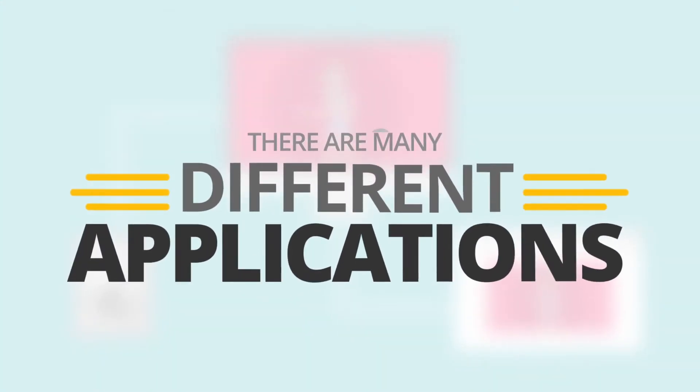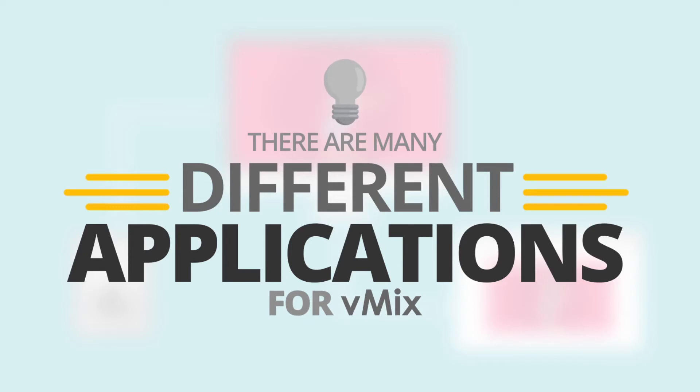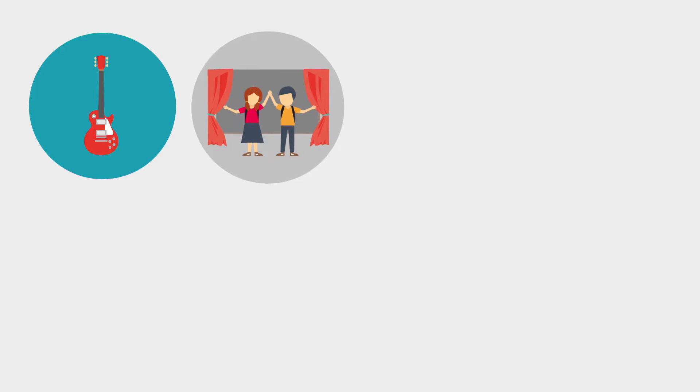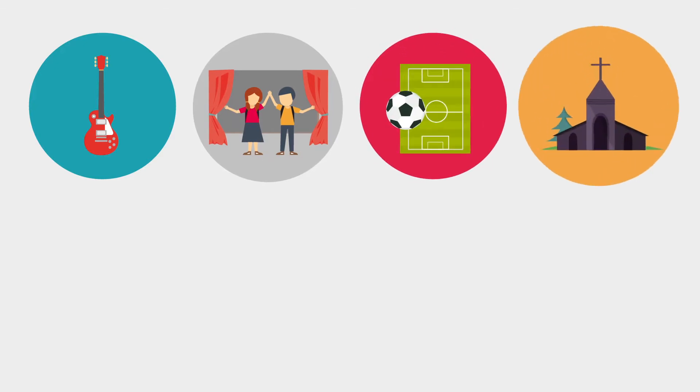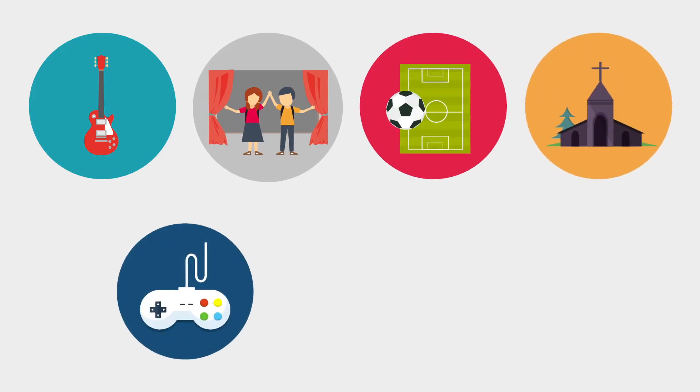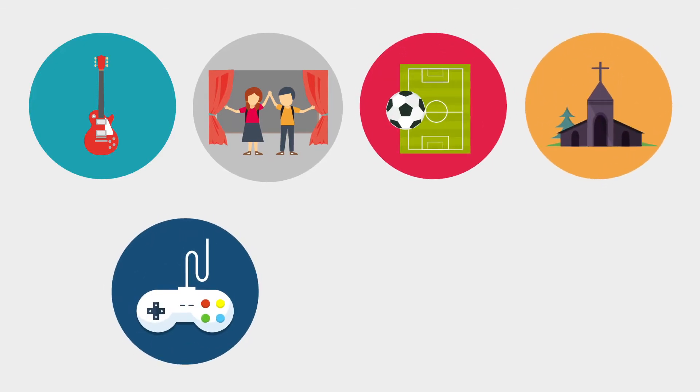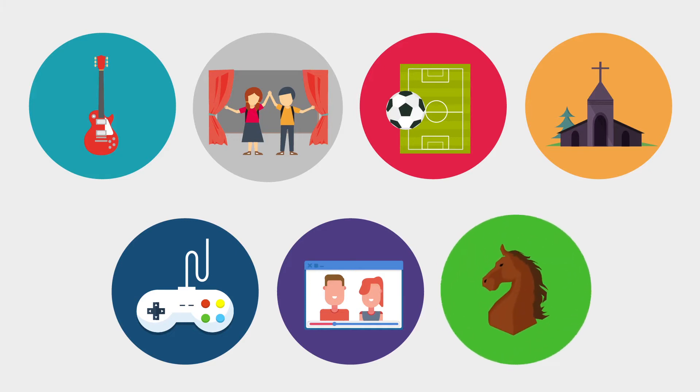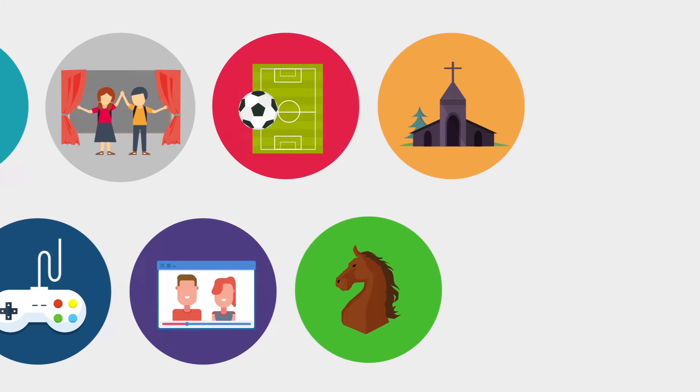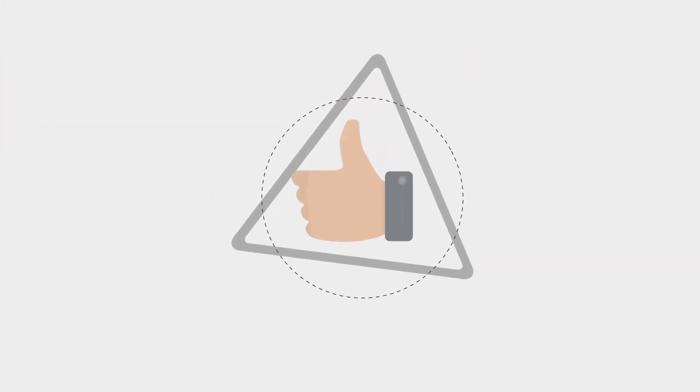There are many different applications for vMix. Some of our customers have used it for large music concerts, school productions, live sports coverage, church services, e-sports, live web streaming shows, horse auctions, you name it. vMix can do it.